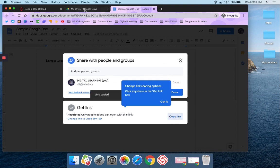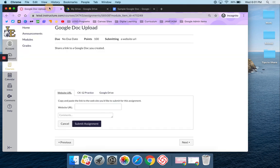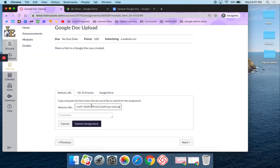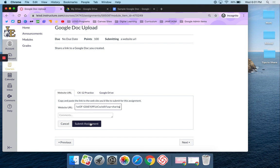I'm going to copy the link, then come back to Canvas and paste that link in, and then I'm going to say Submit Assignment.